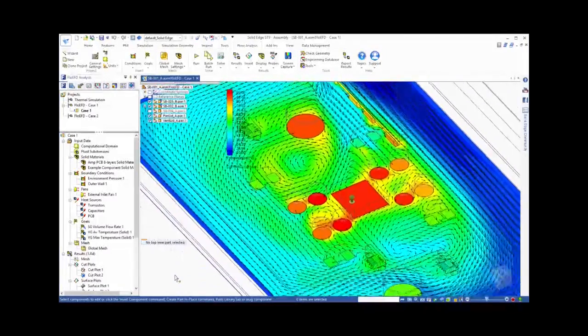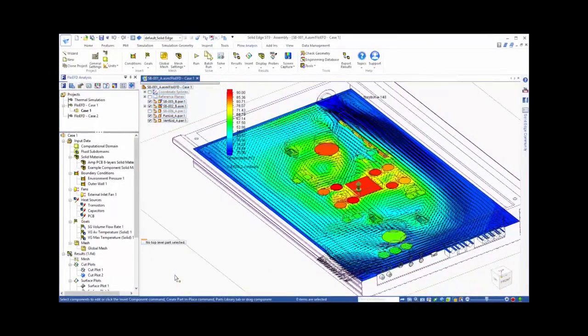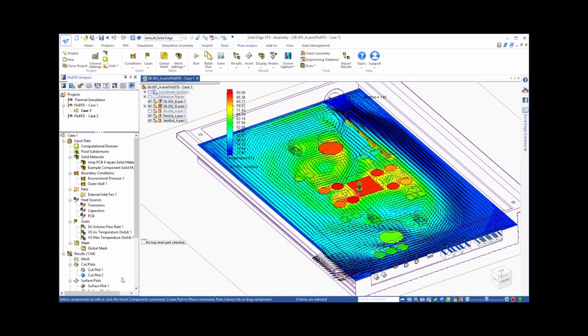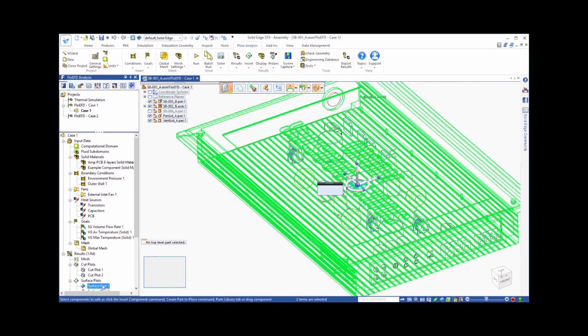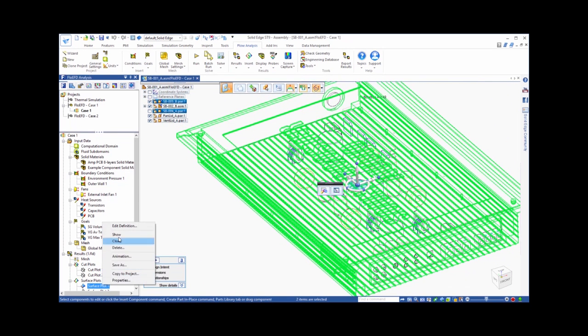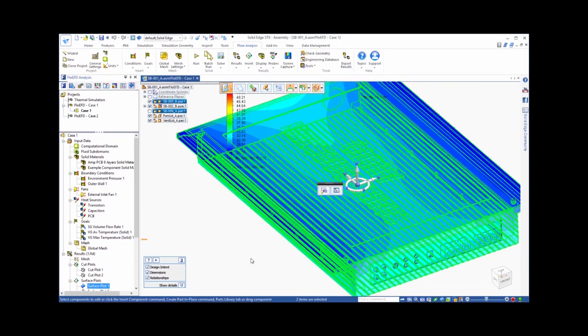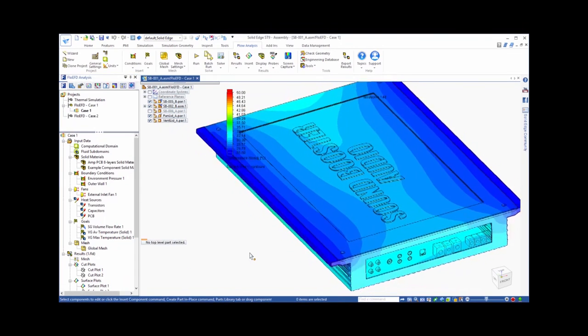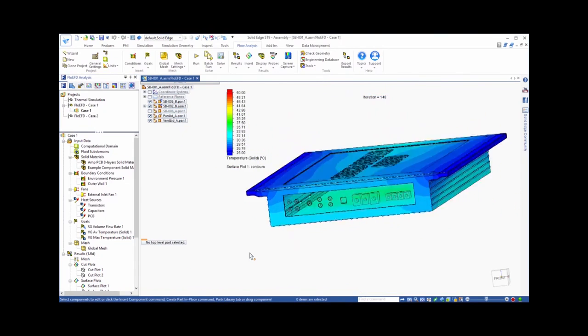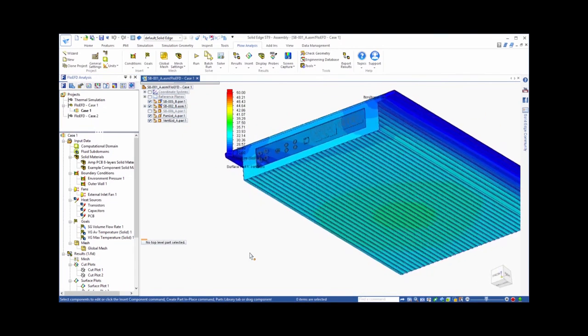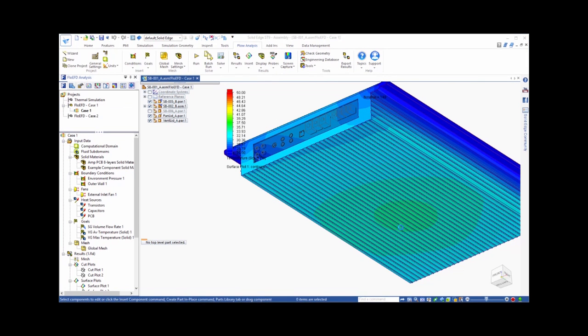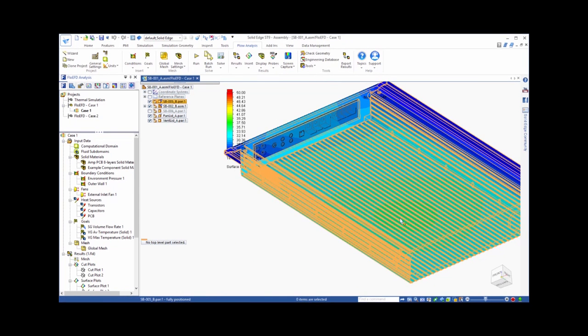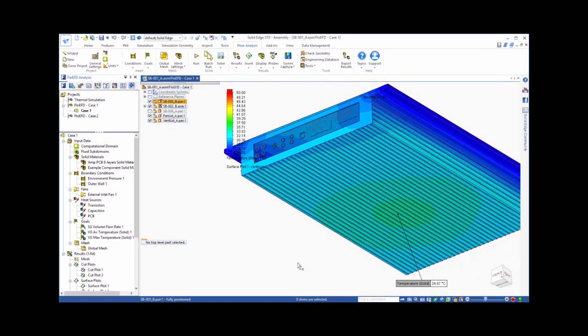Another way of looking at the temperature distribution more three-dimensionally is to create a surface plot. In our first plot, we will look at the temperature on the outside of the enclosure, which needs to be kept below a certain value to stay within consumer electronic standards. We can rotate the model to see the temperature distribution, as well as use our probe tool to conveniently extract the temperature at locations of interest.